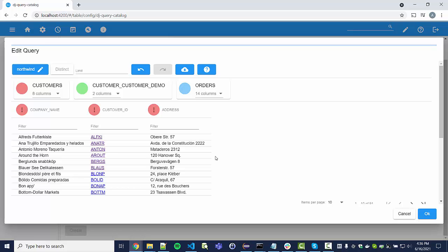We can change the order of the columns by dragging and dropping, to make sure the projection is in the order we would like. This is very important because the order is displayed when you later use a table widget. It's also important for aggregation queries with a bar chart: the first column is the label of the bars and the second is the height — the actual value being displayed. So this ordering is very important.